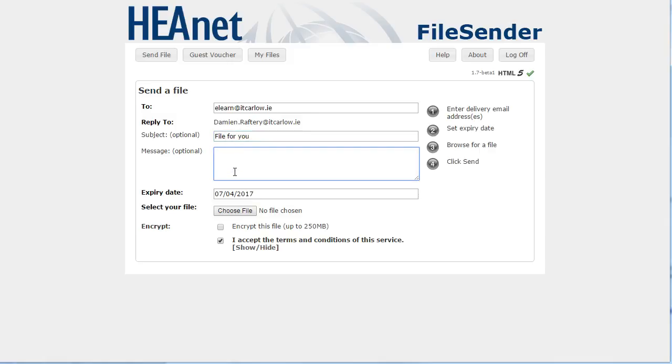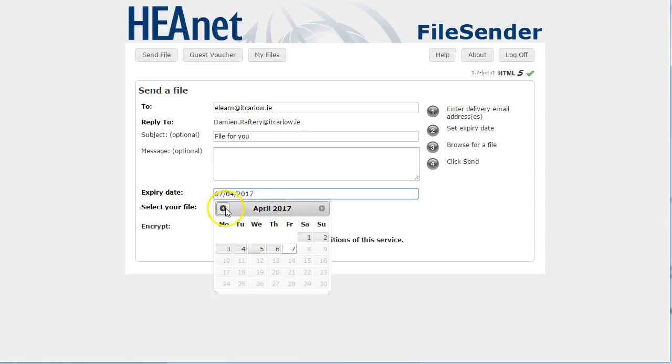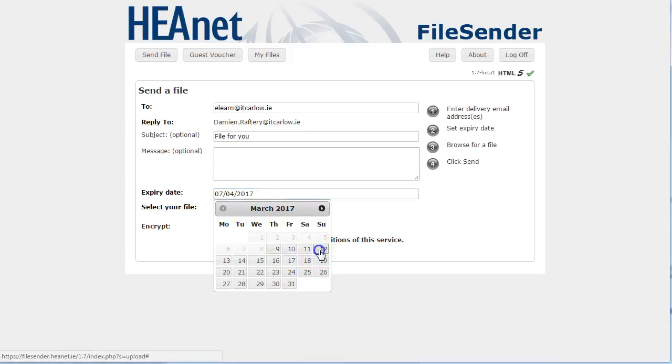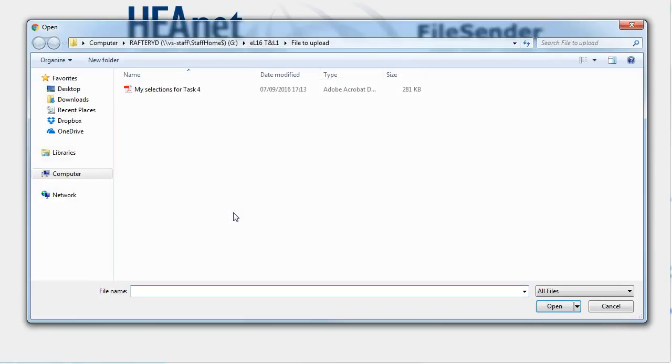You can give an optional message. You can set the expiry date which can be up to one month in advance or obviously shorter. So here I'm going to just set it to go to three days time and then you can choose your file that you wish to attach.